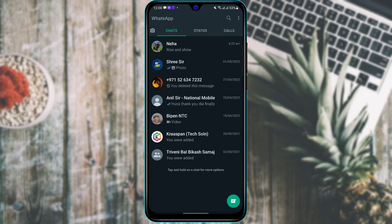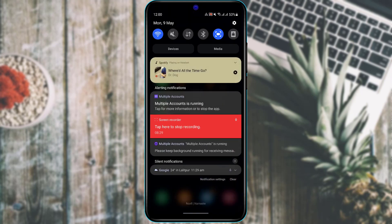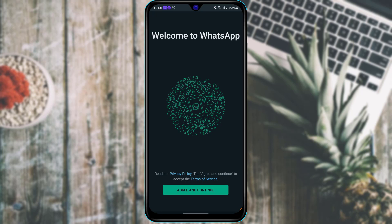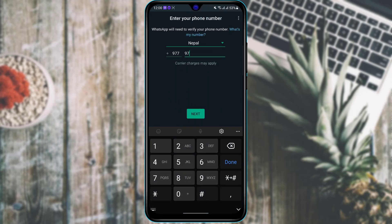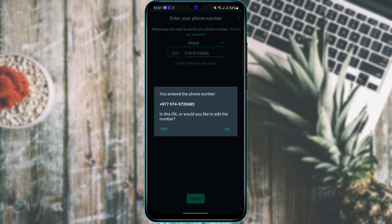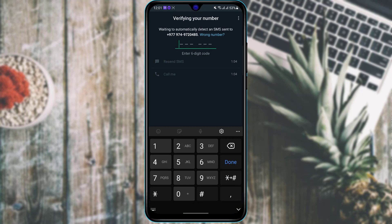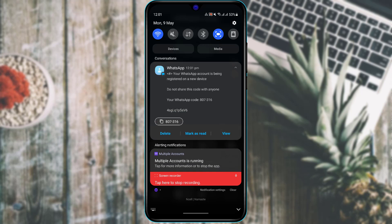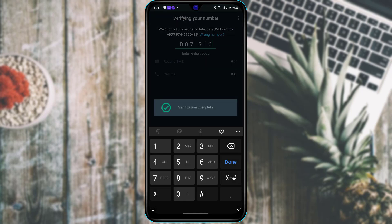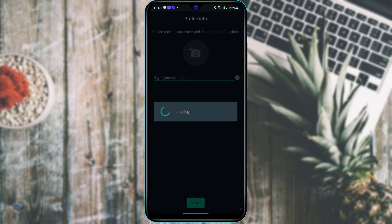Now I'll sign into the second account. Tap on the second WhatsApp application — it again says 'Agree and Continue,' so tap that and enter the new number you want to sign up on. Tap Next and wait to receive the verification code. Note that in the clone app, it usually will not automatically detect the code. In my case I received the code 807316, so I'll manually enter it. Once entered, it will verify the number.